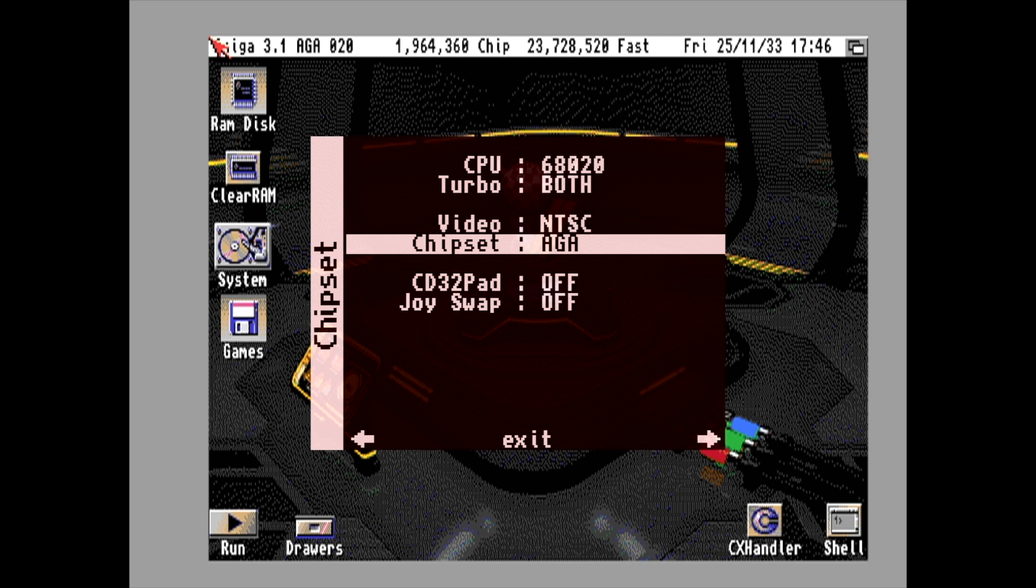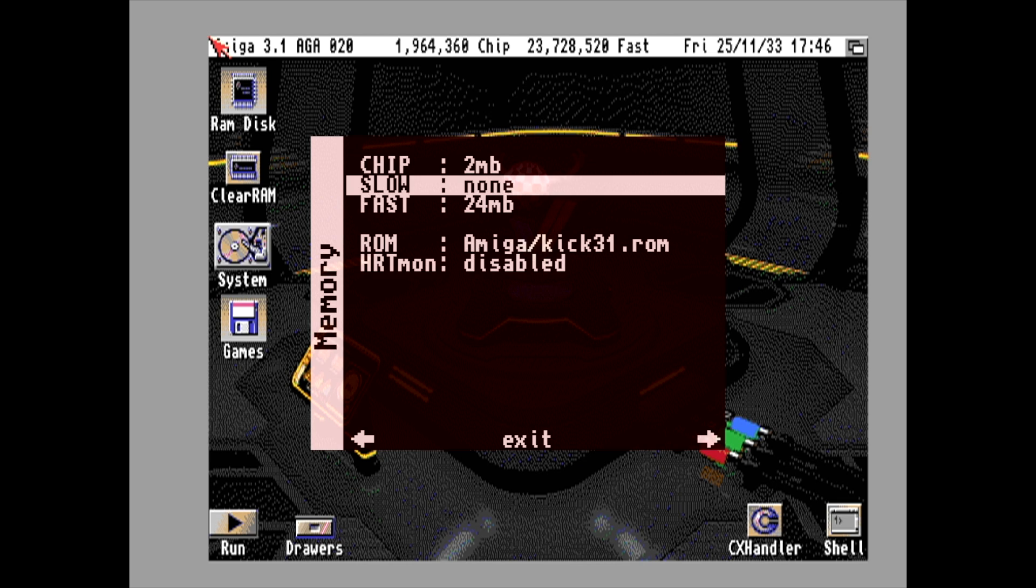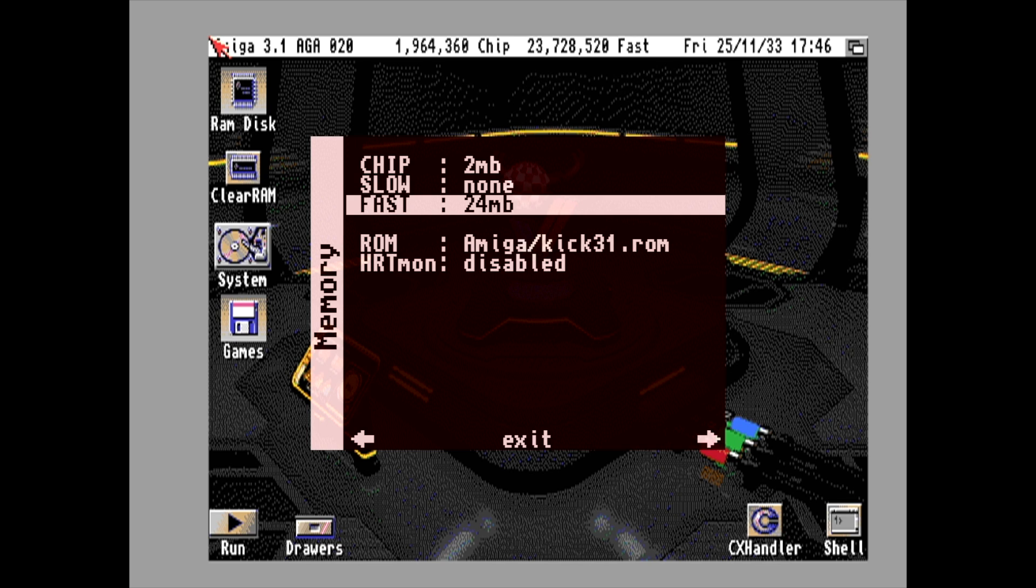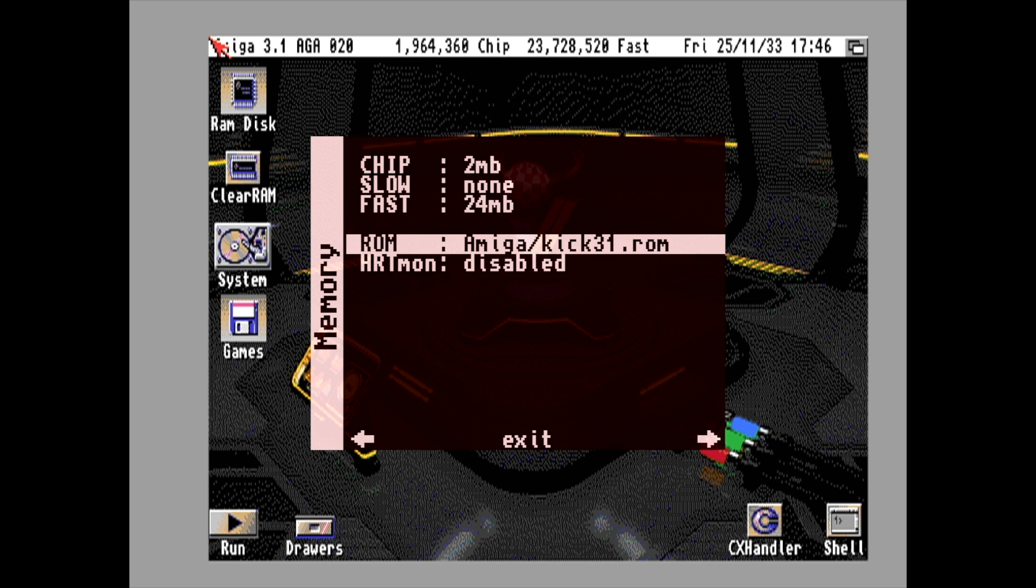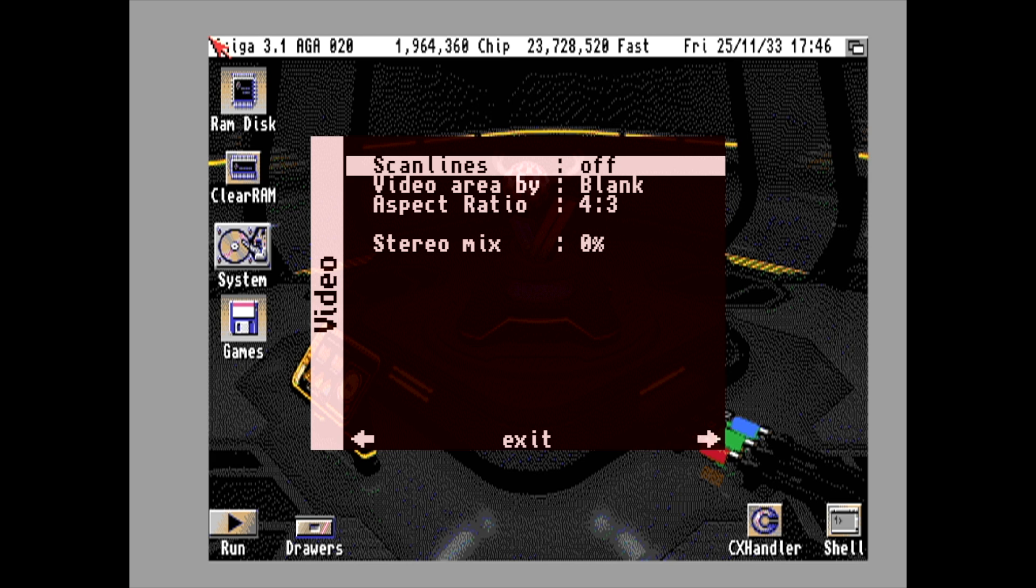Video NTSC, chipset AGA, Chip 2MB, no slow RAM. I have 24MB of fast RAM and I'm running the Kickstart 3.1.